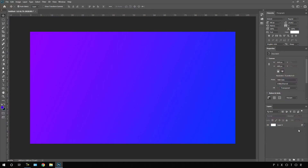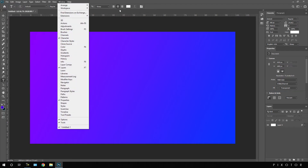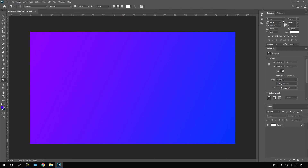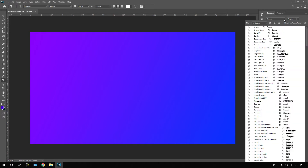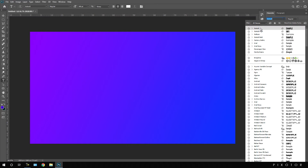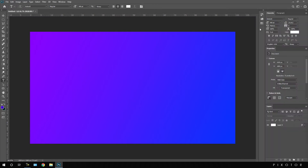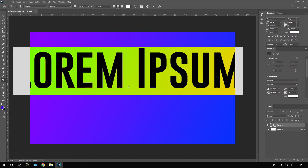Now let's type some text. Click on the Text tool and go to the Character panel. If you can't see it, go to Window and check the Character option. Here you have to select your favorite font style. In this case I'm using the Go Bold font, which is very suitable for this project. Set the size to maybe 400 pixels, then click and type anything that you want.